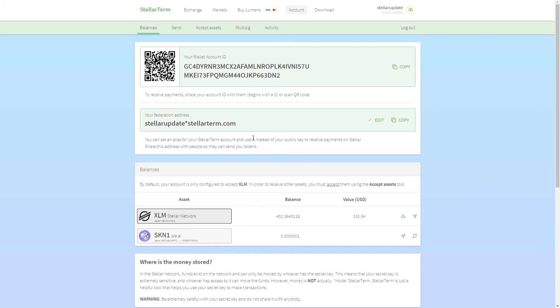If you have not created a new account, you can click here to create a new account. What I'm going to do is paste my secret key, click here, and then click on login. It will log you in.